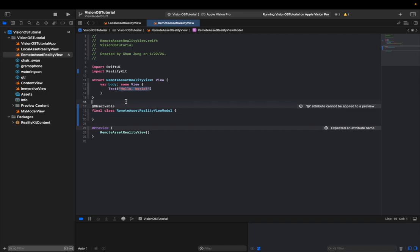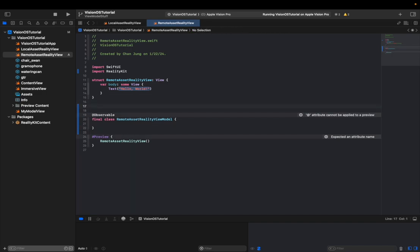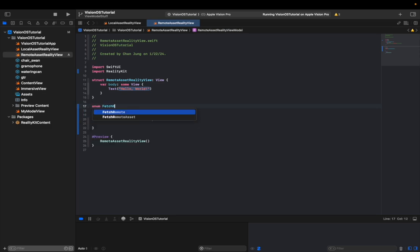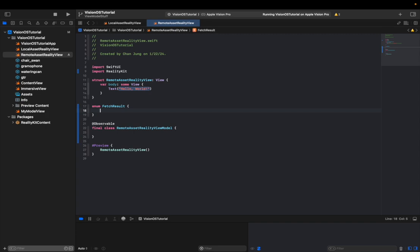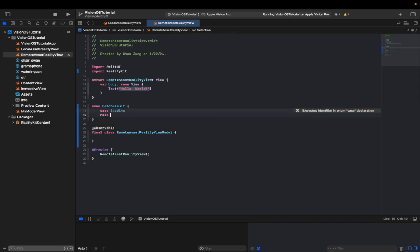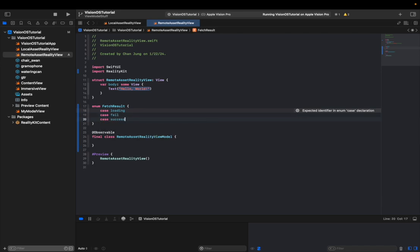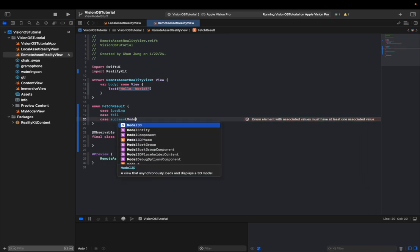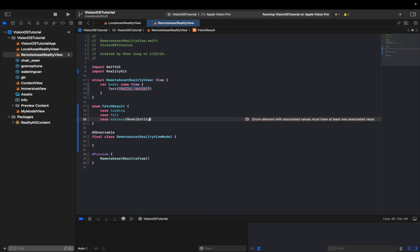And then we're gonna name it remote asset reality view model. And then from here, we're gonna make another enum called fetch result. And this will tell us what kind of fetch result that we're going to be getting if we're making an API request. It can be either loading, failure, and success. And then we're gonna get the case for those: case loading. And then in the success case, we'll be getting a USDZ model. And that's going to be a type of model entity.